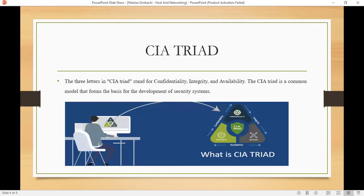Now we have the CIA triad. The three letters stand for confidentiality, integrity, and availability. The CIA triad is a common model that forms the basis for the development of security systems.